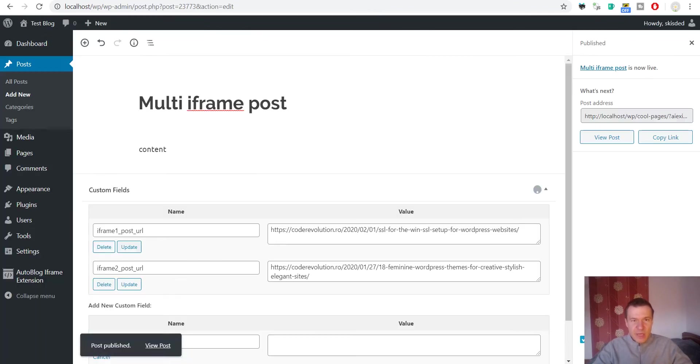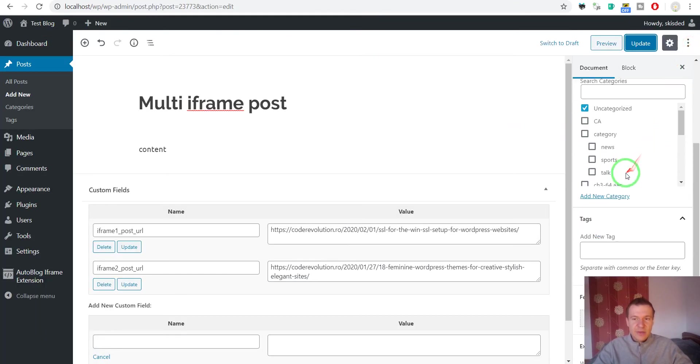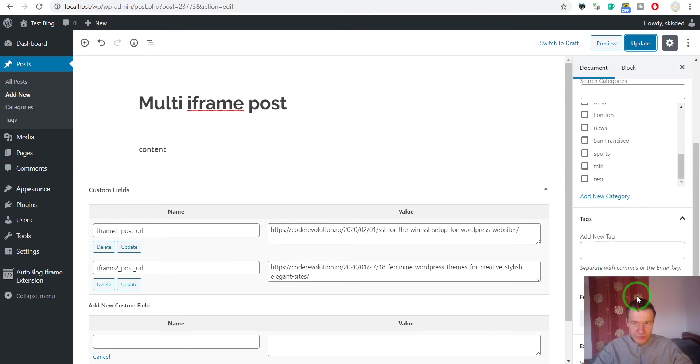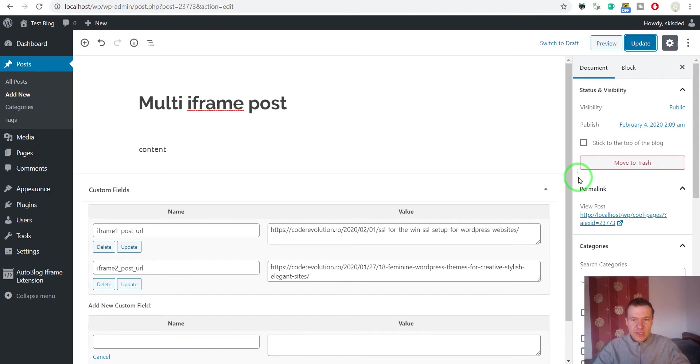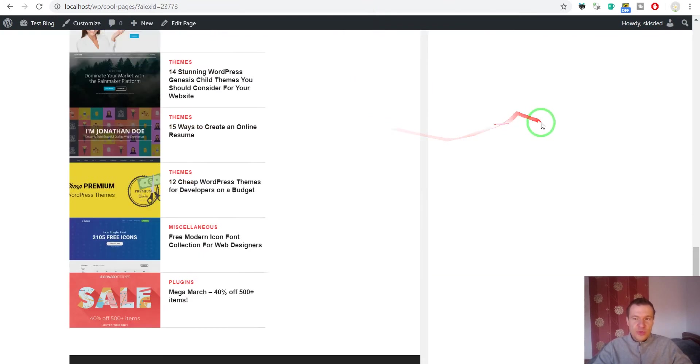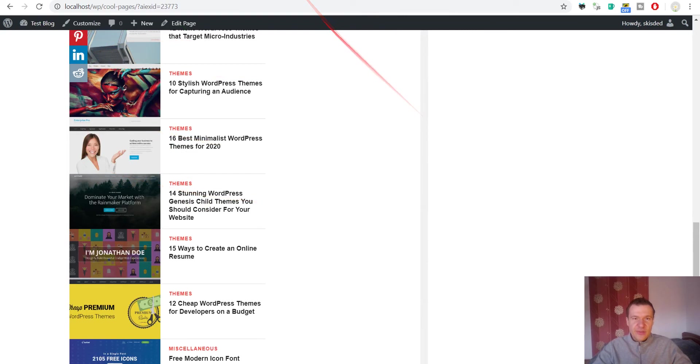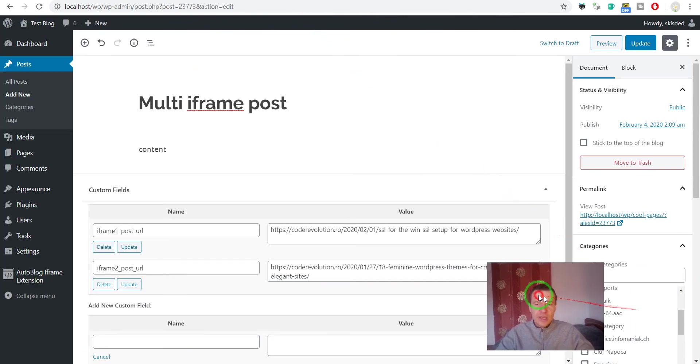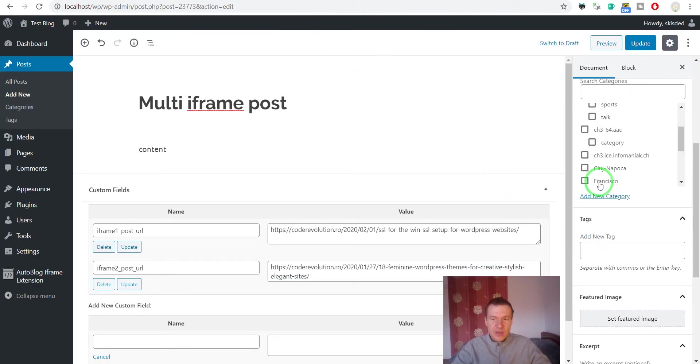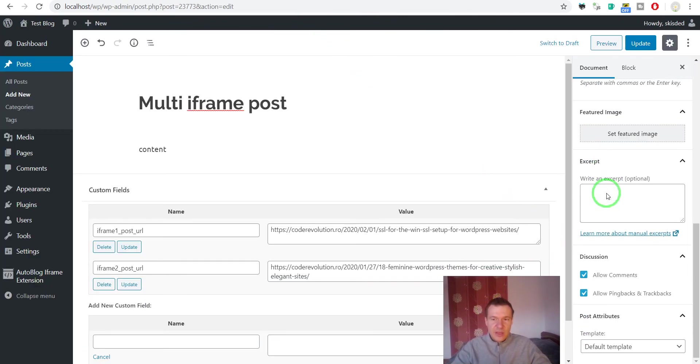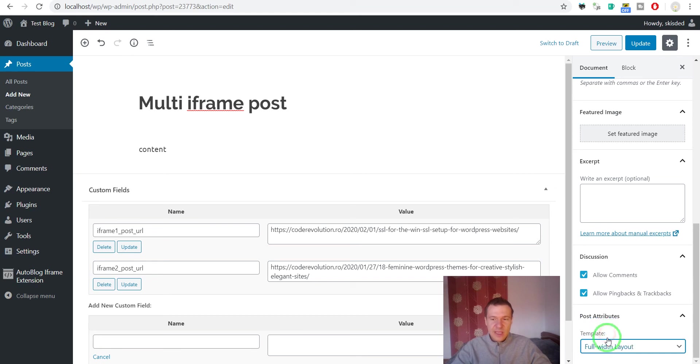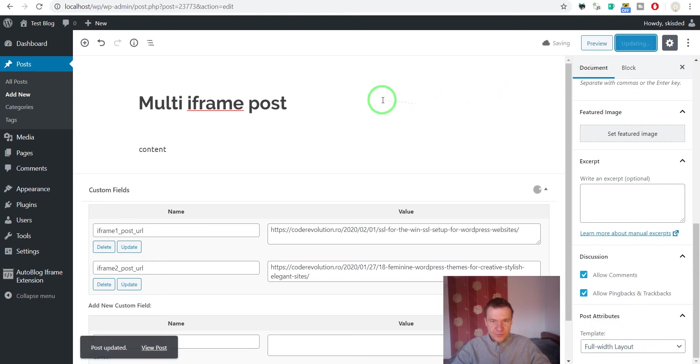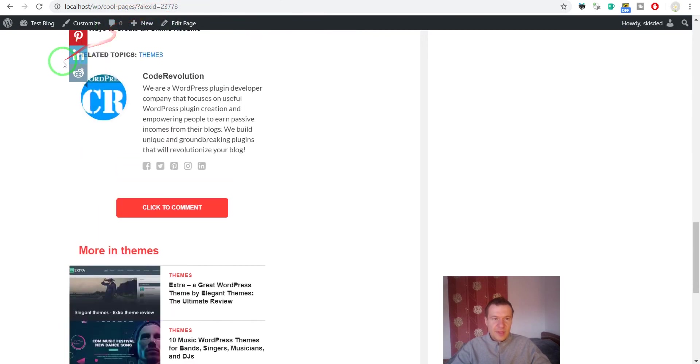To have a better user experience I recommend using full screen wide pages. If you use full screen wide pages you will have a better user experience when you are using iframes. Post attributes or post templates should be selected full width layout, and if we update the page we will see that.